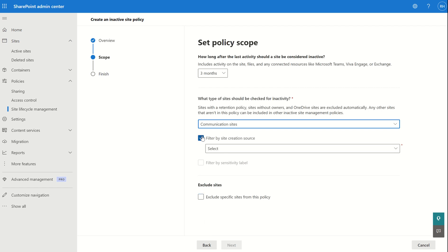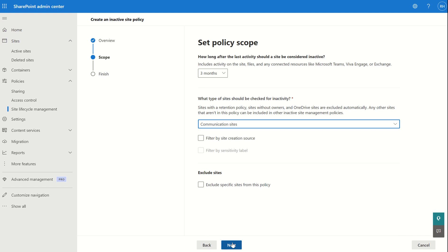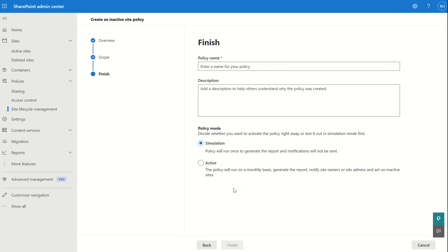Once we've configured what we want, we select Next and give the policy a name. We can also set the policy mode to simulation or active. Simulation mode runs for 90 days before turning over to active, but if we don't want that grace period we can set it to active straight away. It works on the same principle as creating a conditional access policy in reports-only mode. That's the option for site lifecycle management.